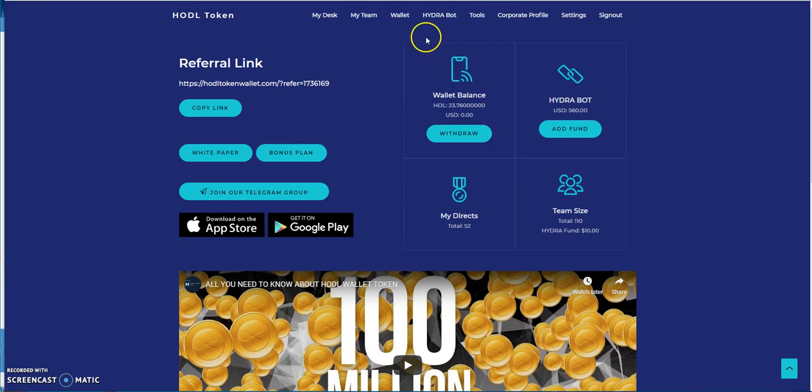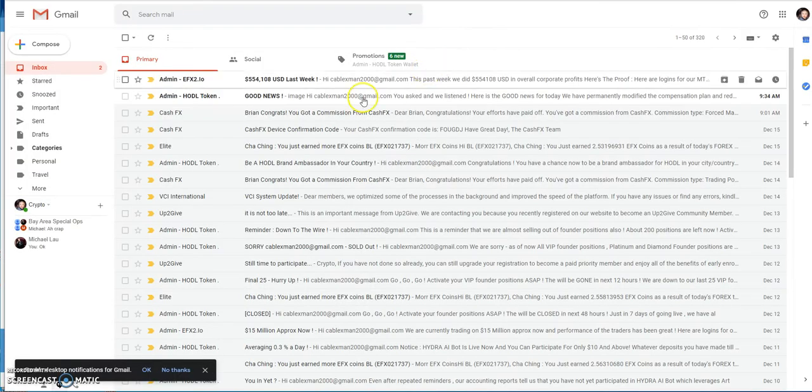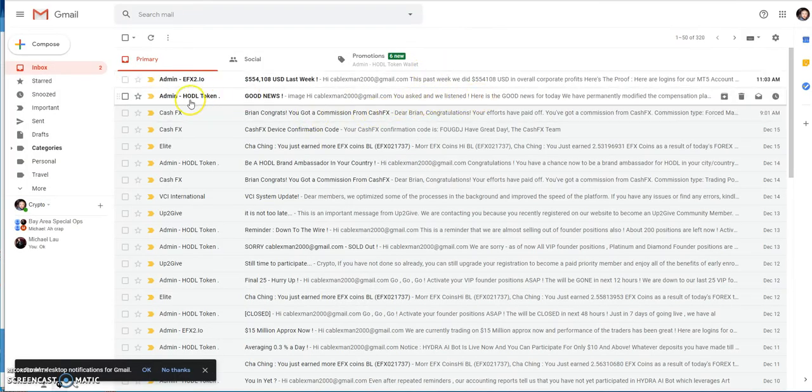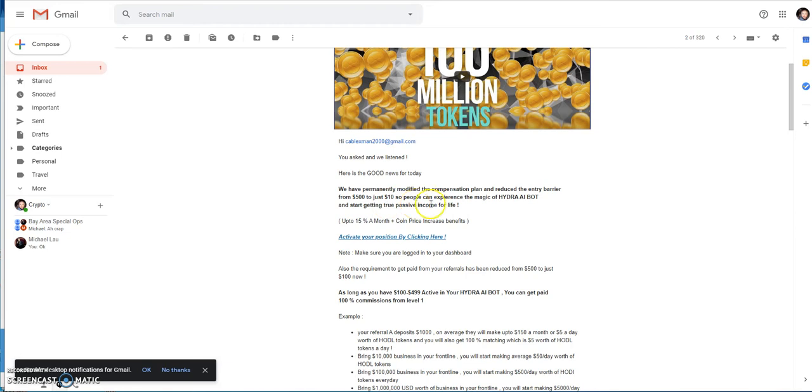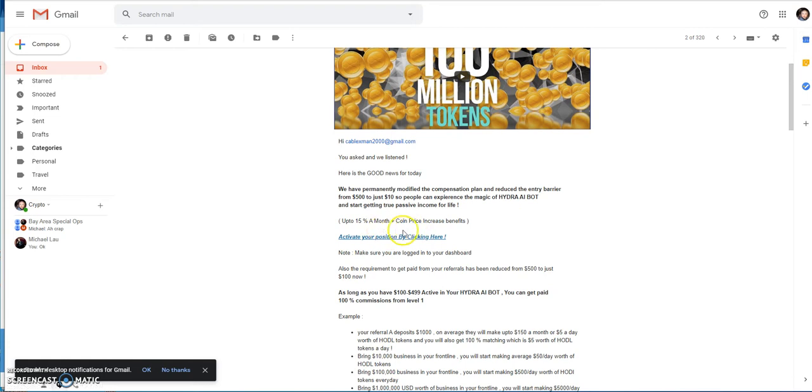I wanted to share with you the email here from HODL token. They permanently modified the compensation plan and reduced the entry barrier from $500 to just $10 so people can experience the magic of the Hydra bot. You get up to 15% a month plus coin price increase benefits. They anticipate the tokens to increase in value as well on top of what you get from their daily forex trading.